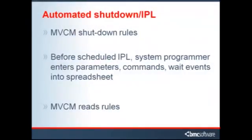Now let's examine a system that has MVCM automated shutdown IPL rules in place. Before the scheduled IPL window, a system programmer would enter all the PARMs, commands, and wait events for each IPL into a spreadsheet to be read by the MVCM rules.